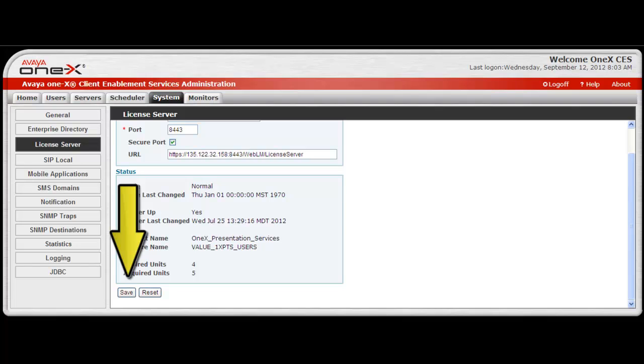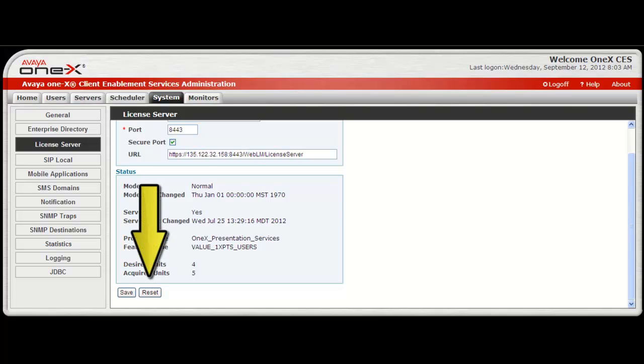Finally, after making your entries, select save for your changes to take effect. Reset can also be selected prior to selecting save, and this will return the settings to what they were prior to the start of your session.